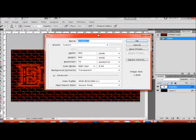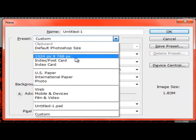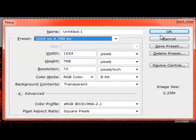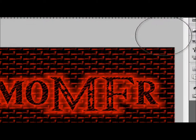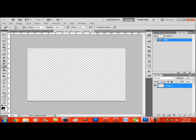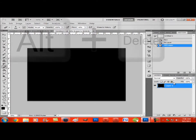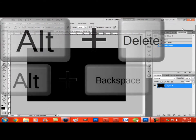Make a new document, make it however large you want. I'm going to go with 1024 by 768. Since black is your foreground, hit Alt Delete or Alt Backspace.